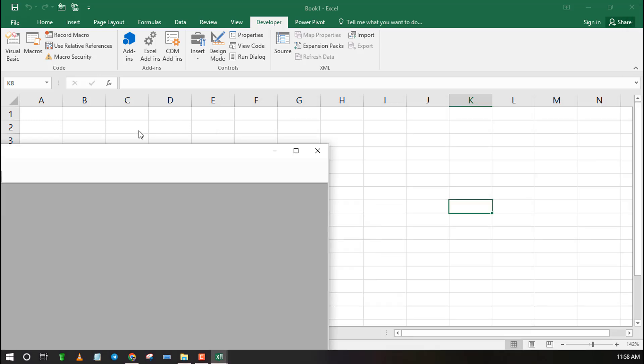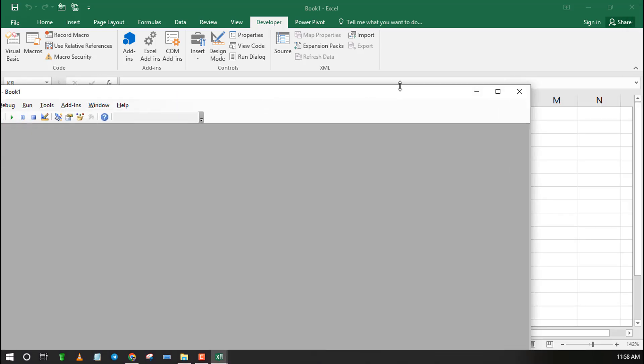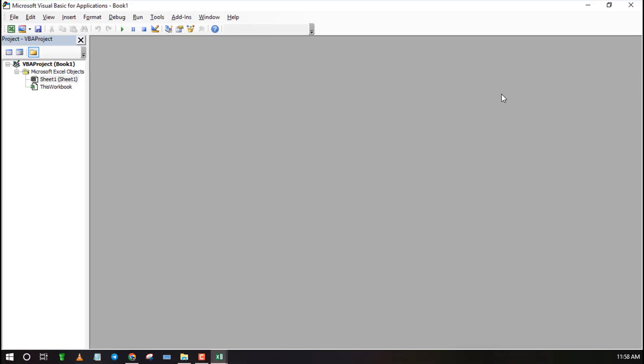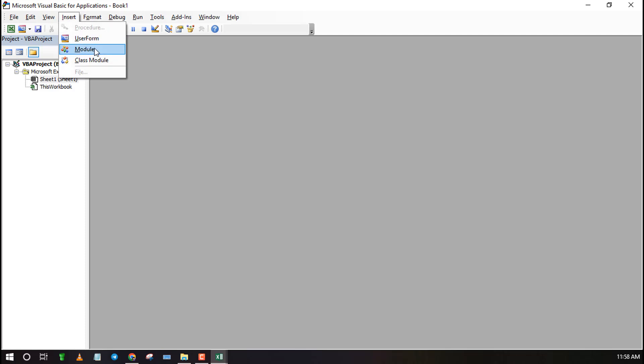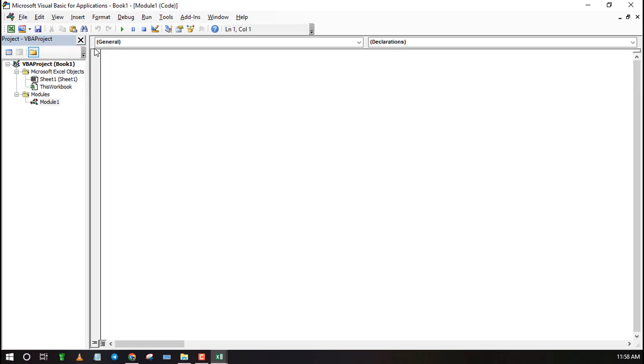The steps are very simple. First launch the VBA editor, then insert module and paste the VBA code. Check the link in the description for the VBA code.